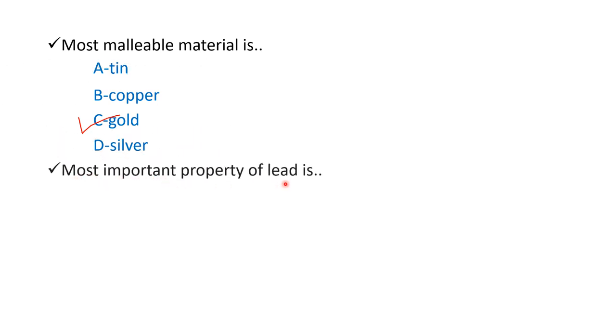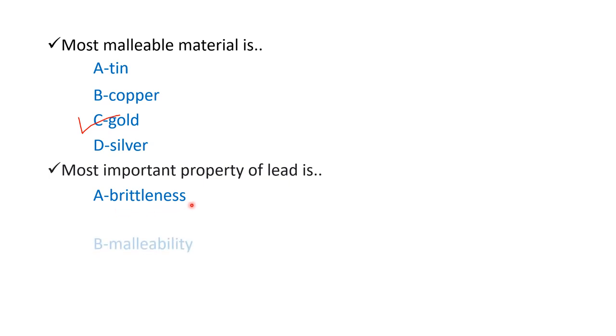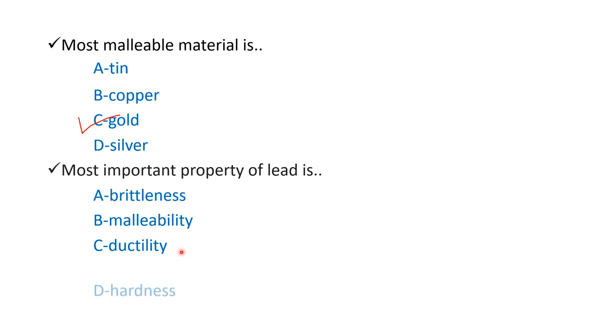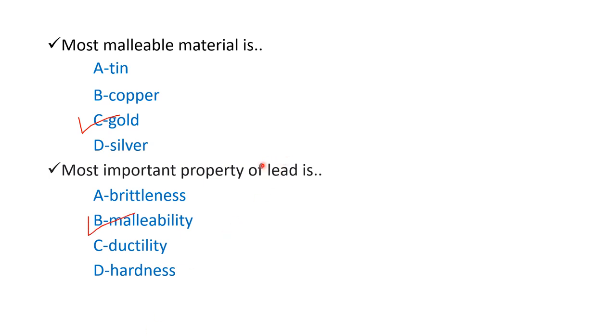Most important property of lead is option A brittleness, option B malleability, option C ductility, and option D hardness. The right answer is option B malleability. So the most important property of lead is malleability.